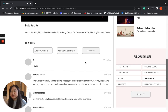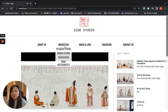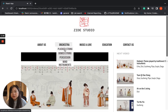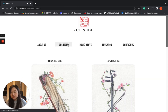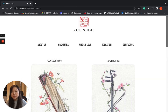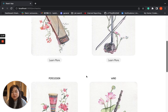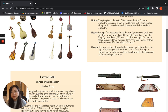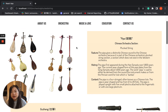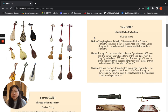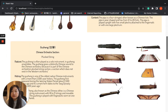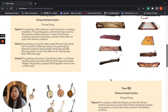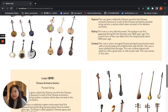As a user, on the orchestra page, you can choose which kind of instrument you are interested in. And on the detail page, you can find the features, the history, and other information about the instrument that you are interested in.